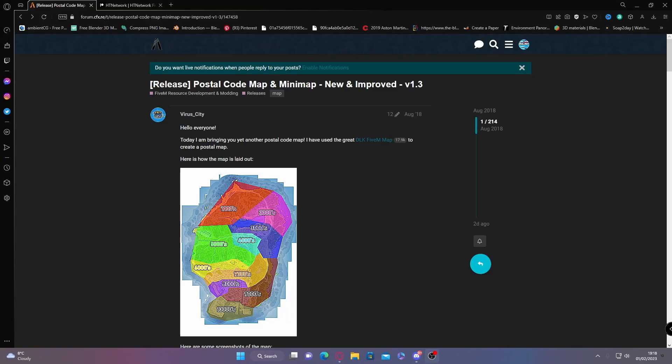Everyone's Eye Trooper and welcome back to another video. Today I'm showing you guys how to install a postal code map into your FiveM server for free. The first thing you're going to want to do is click the first link down in the description below.